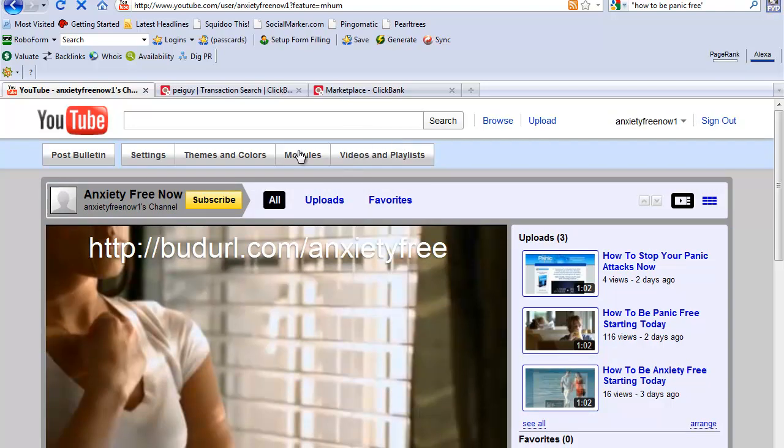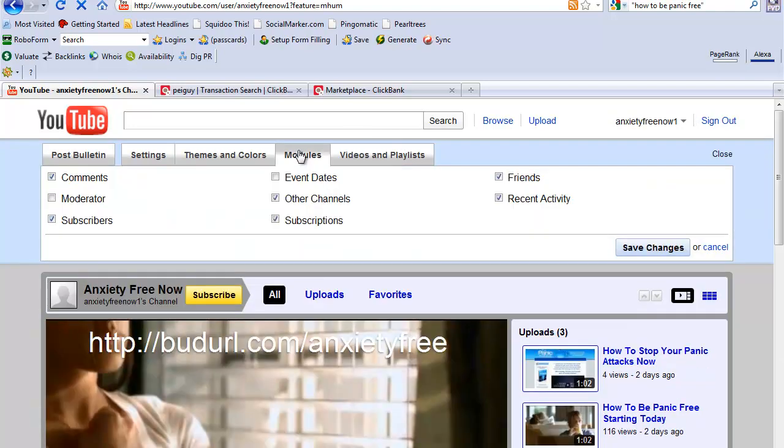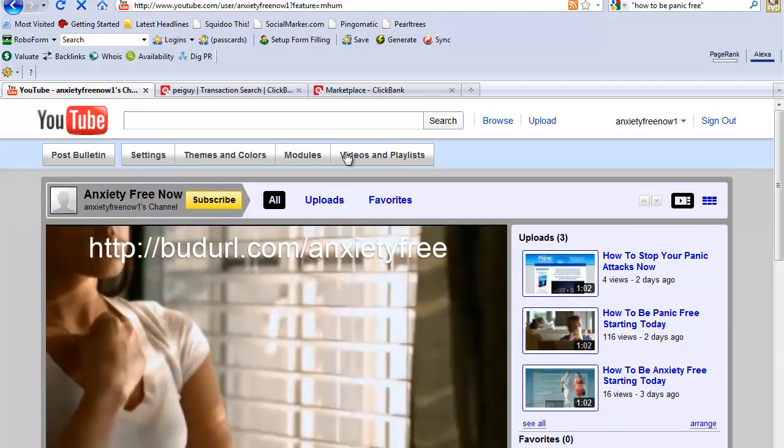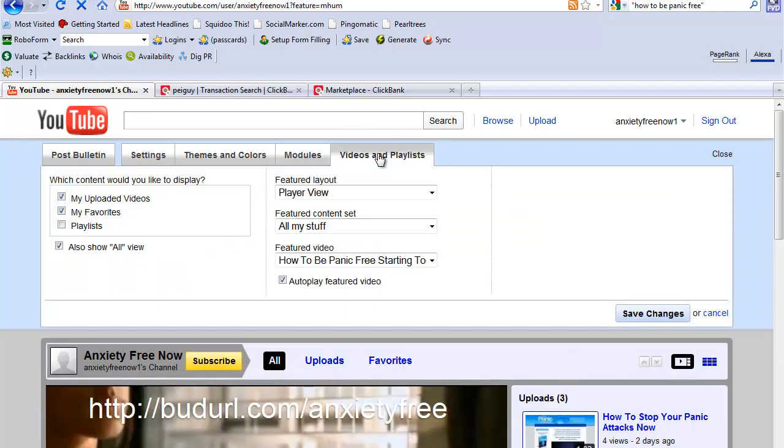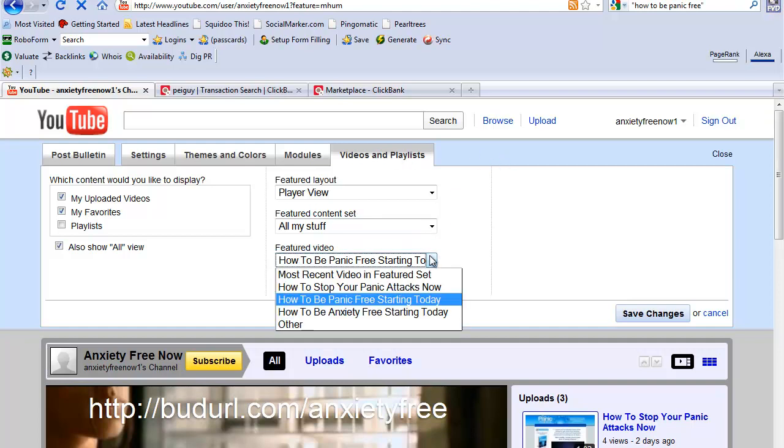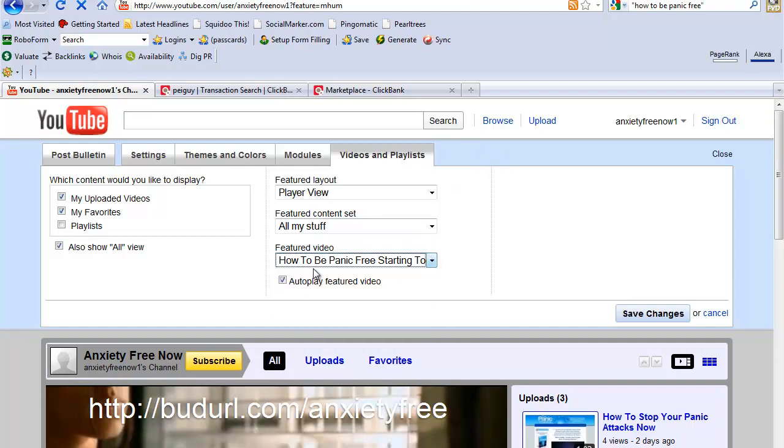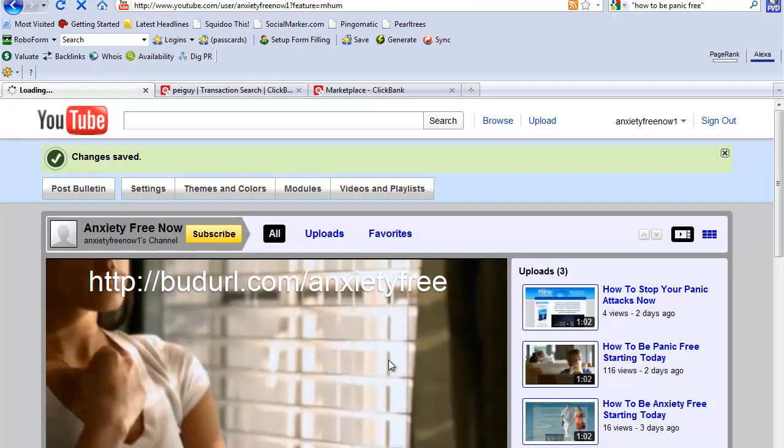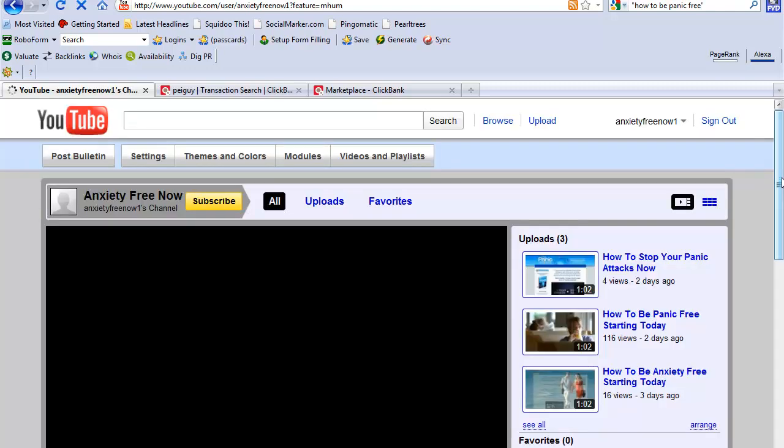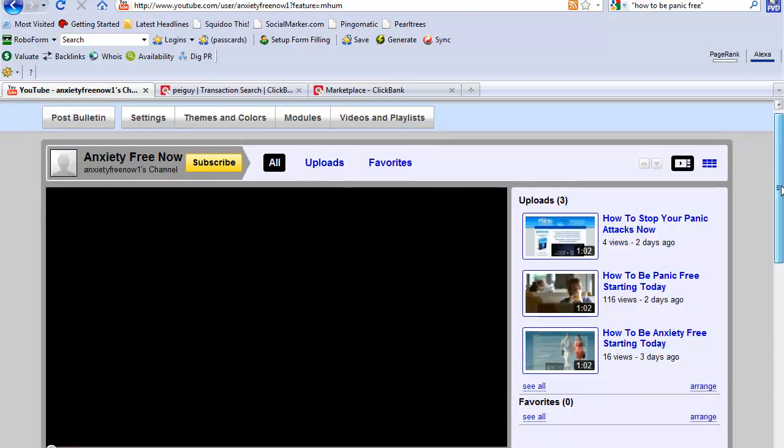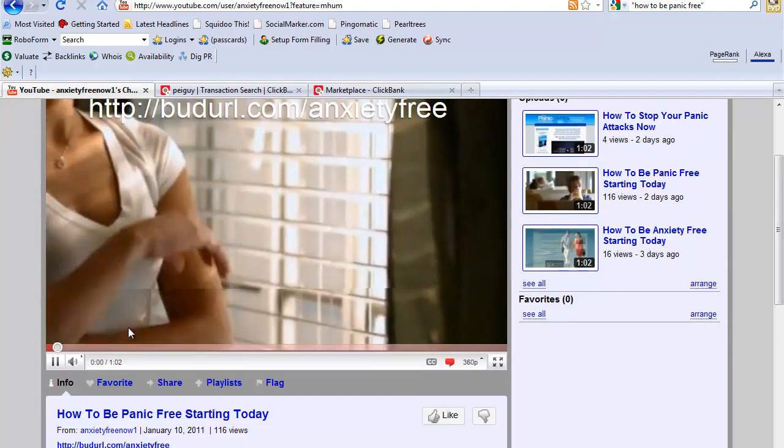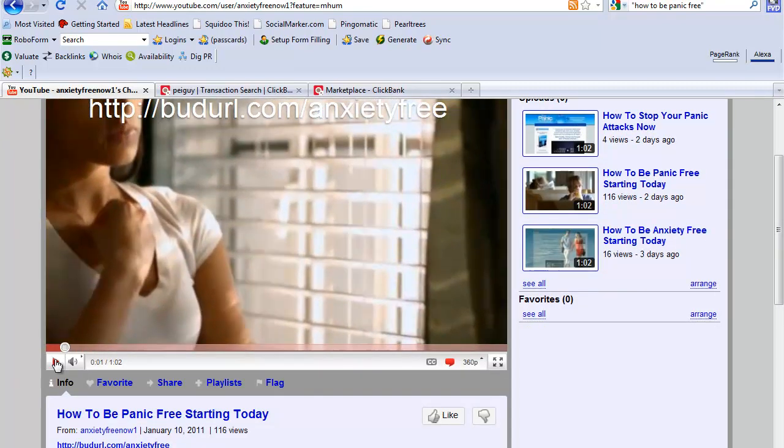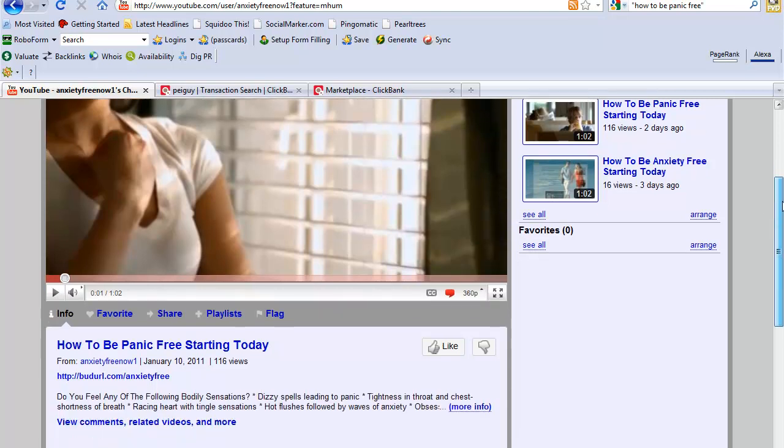Let's see, your modules - yeah there it is. To auto start you simply pick which video you want to auto start and check this box to auto play featured video. That'll auto start when people visit your page.